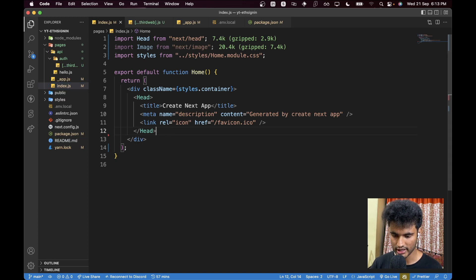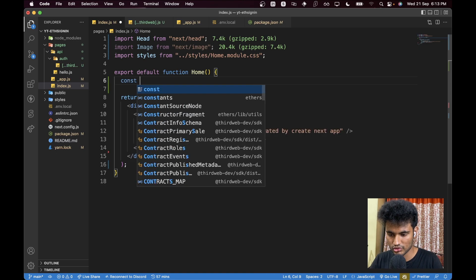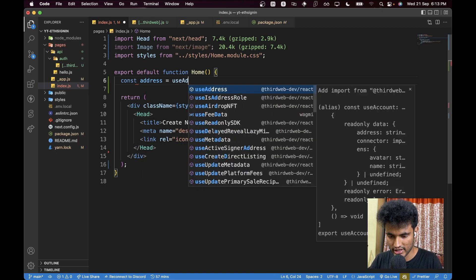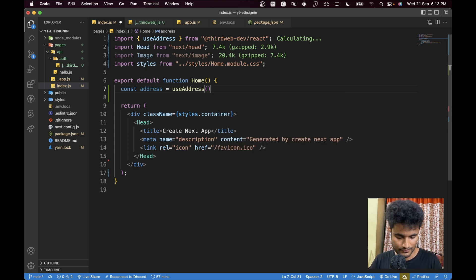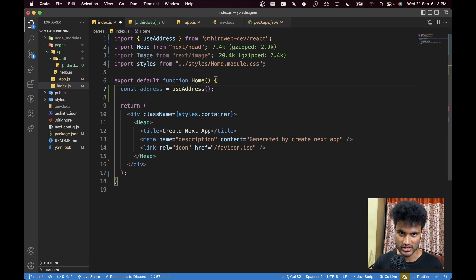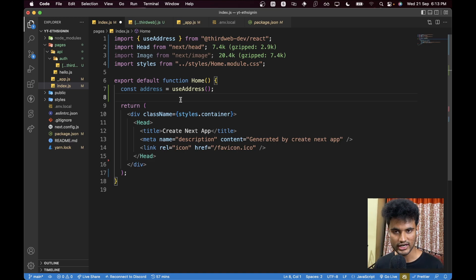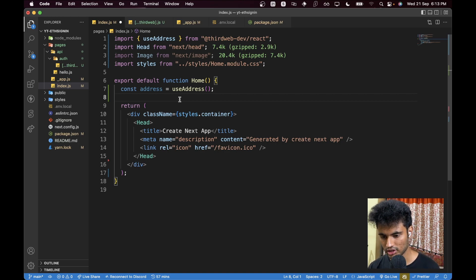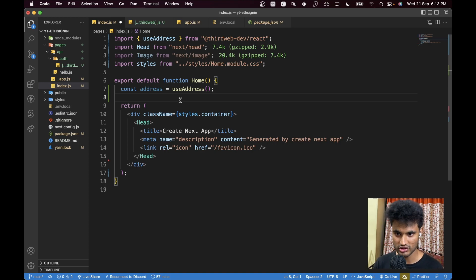Let's create some JSX. First, we'll use a hook from Thirdweb: `const address = useAddress()`. This hook tells us if the user is authenticated or not on the front end. But in this tutorial, we want to get the address from the backend so we know the user is authenticated server-side. This opens up a lot of opportunities — you can store off-chain data and relate it to the wallet address, and perform actions depending on whether the user really owns that wallet.